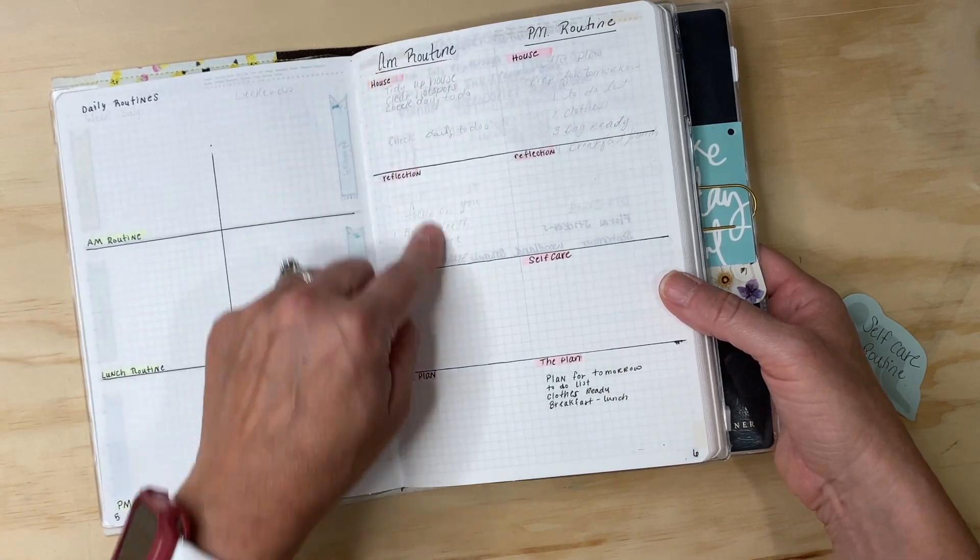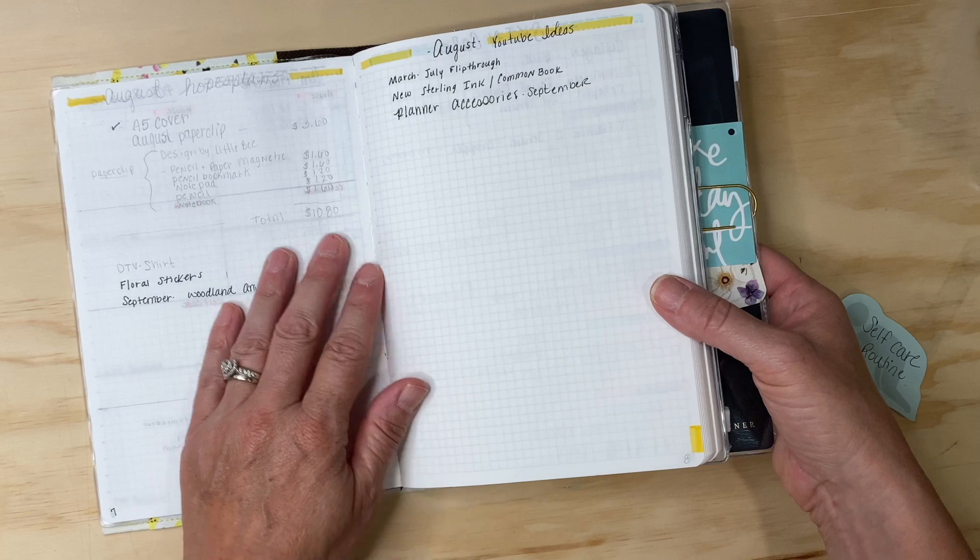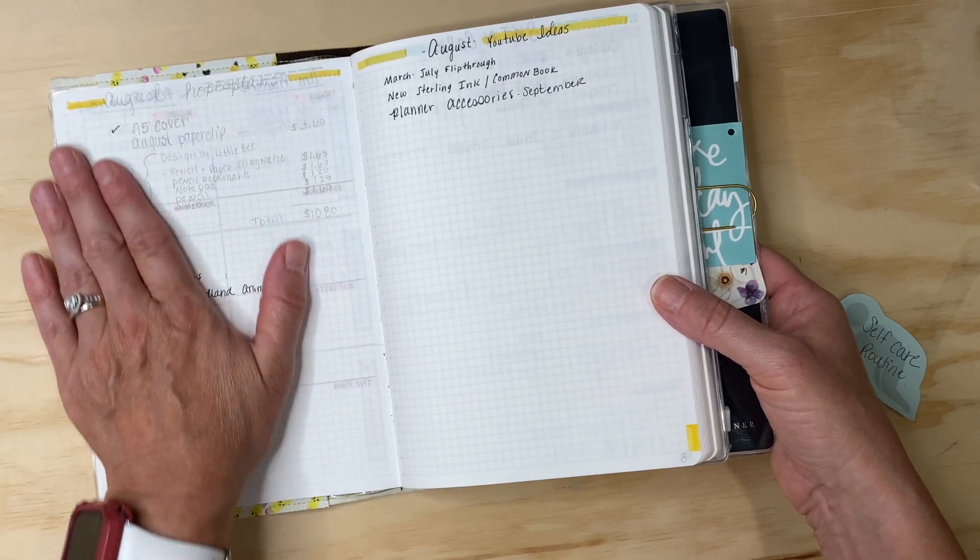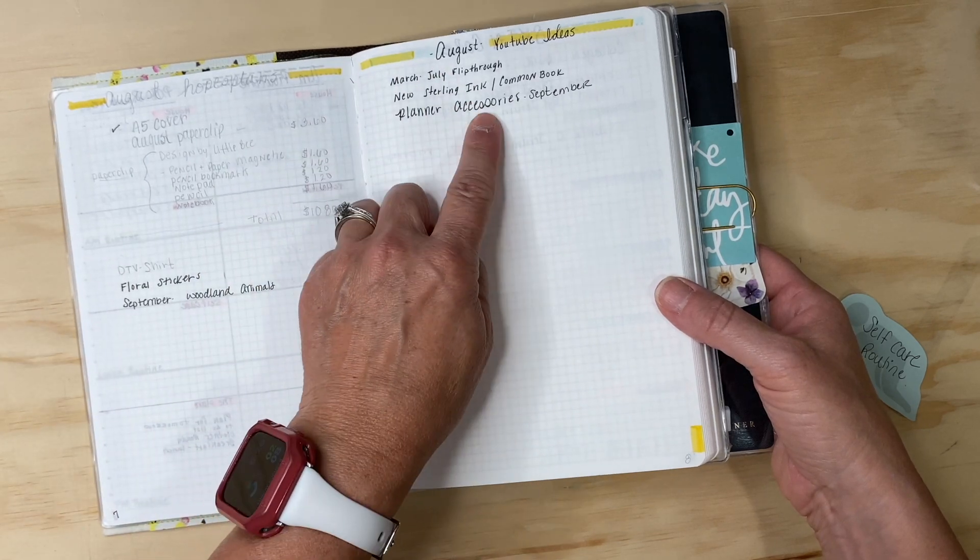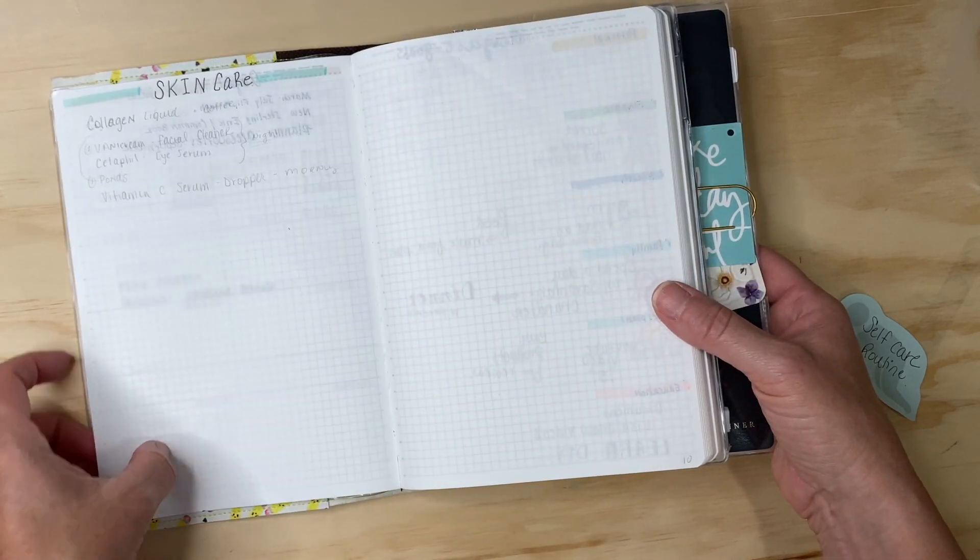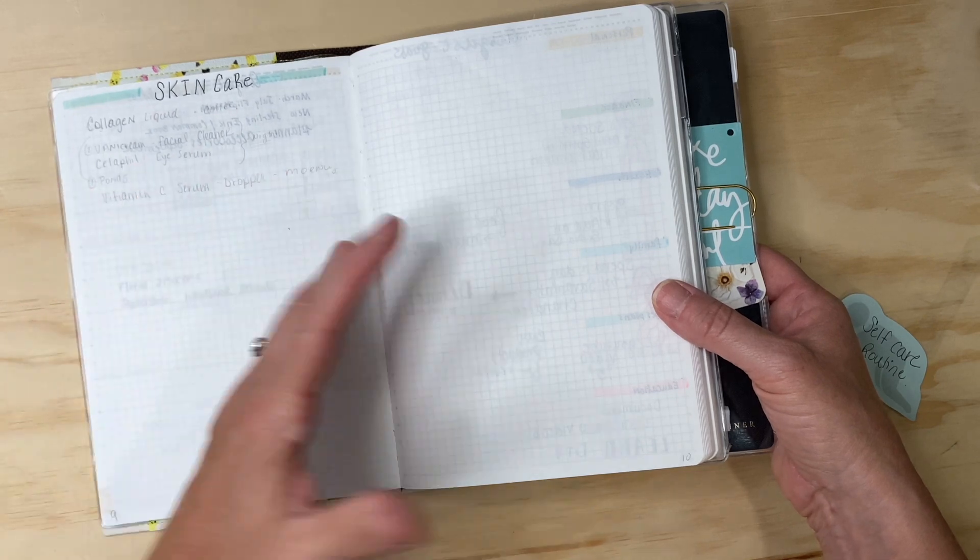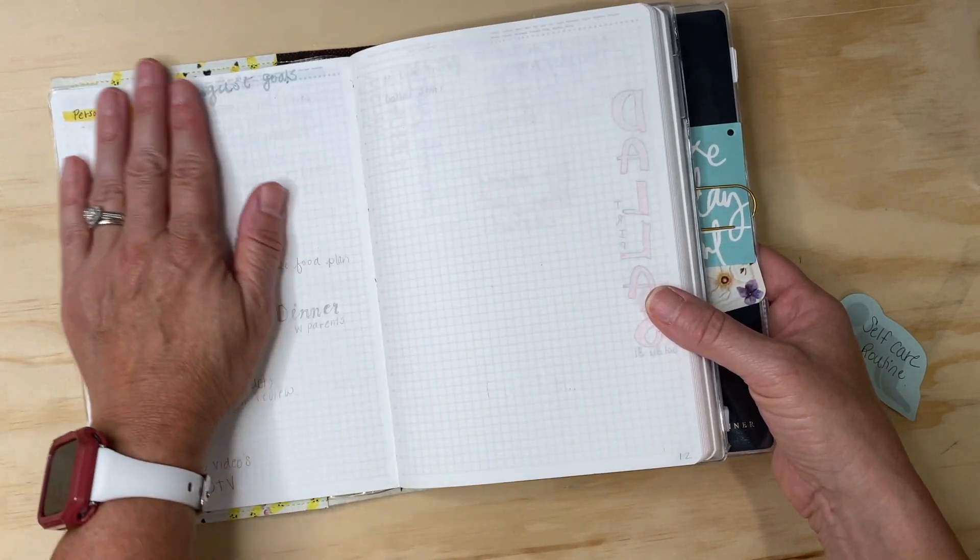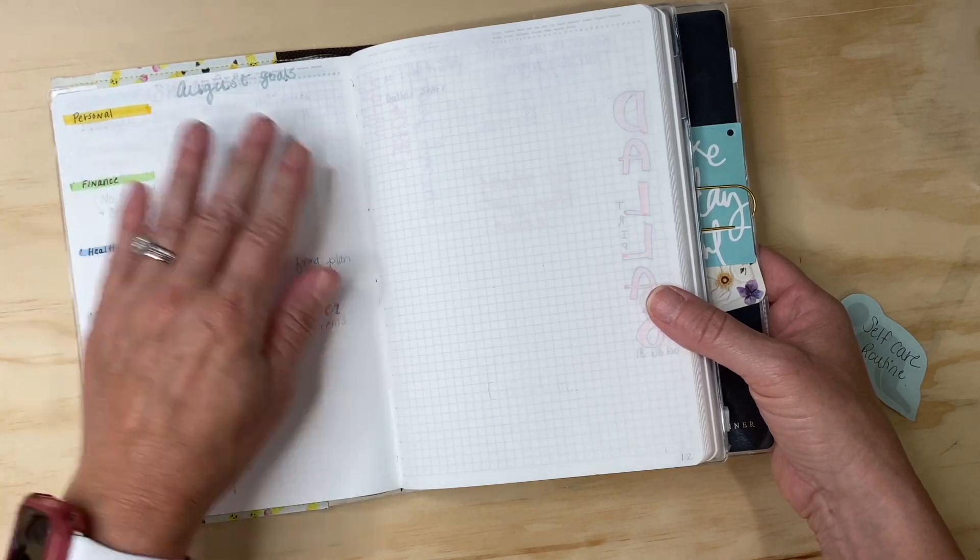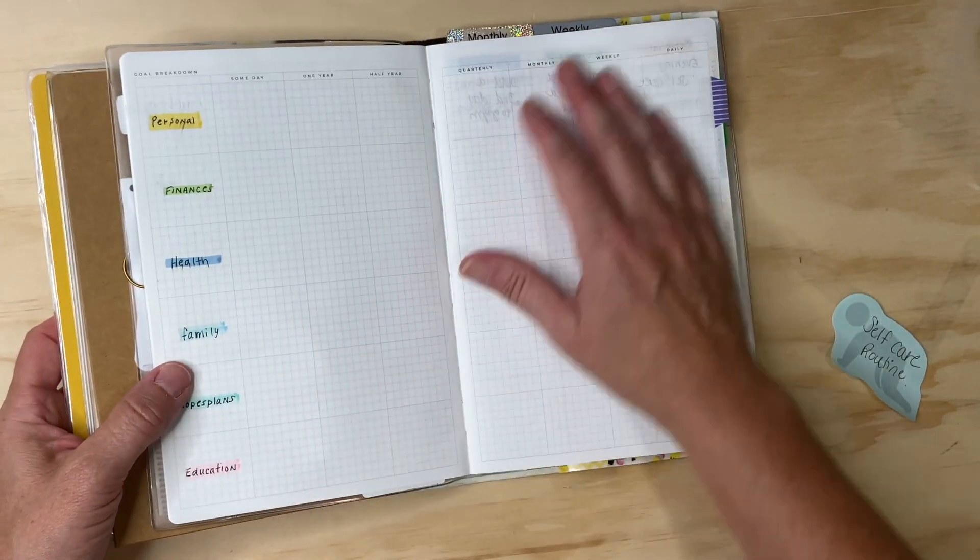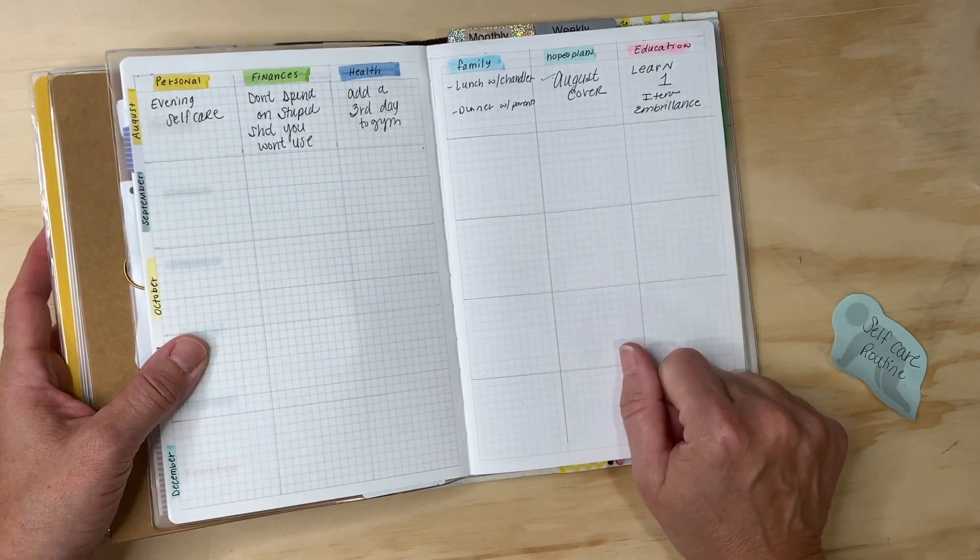Then I have my daily routine which I haven't written down yet because I don't know what to do - AM routine, PM routine. And then this is things I wanted to get done for August for Hope's Plans and some YouTube videos that I would like to do.